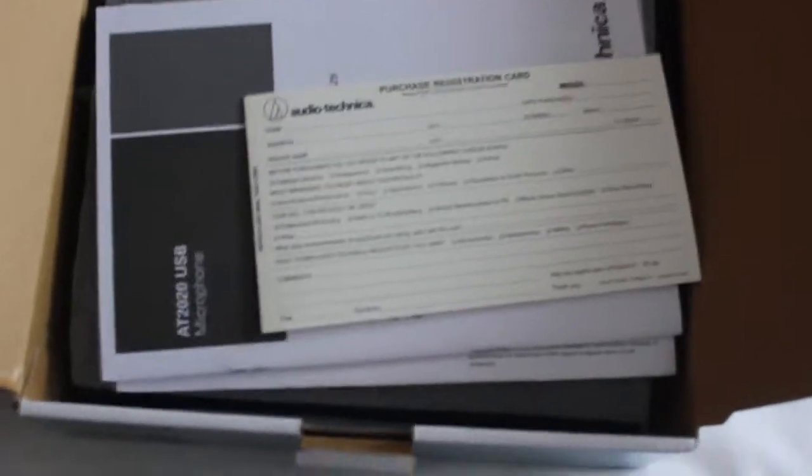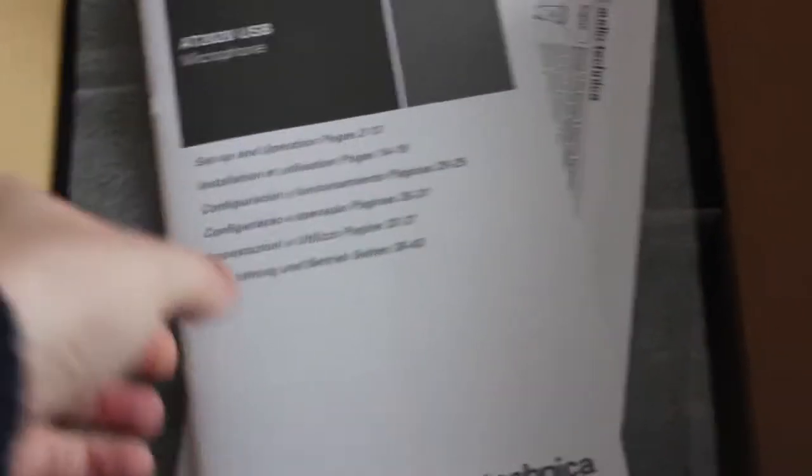On top of the box we have a form to register my microphone with Audio-Technica, under that more padding and a couple instruction booklets.